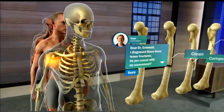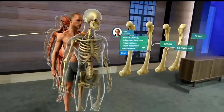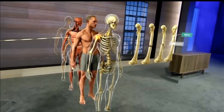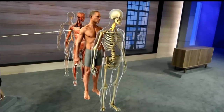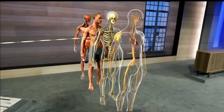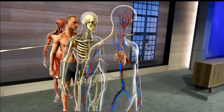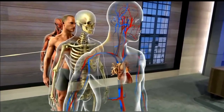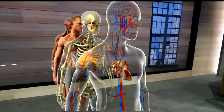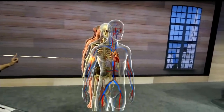Obviously, a cadaver doesn't move. This makes it difficult to see the way a living body actually works. HoloLens doesn't have this limitation. Systems can be animated to easily see how things function. Let's take a look at the center of the cardiovascular system, the heart. It's an amazing organ.